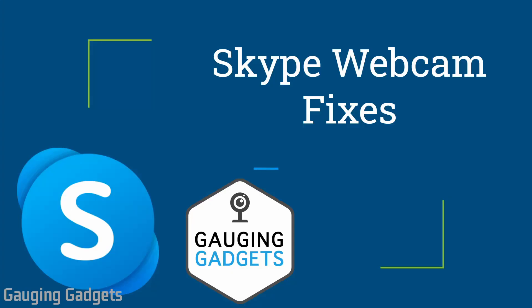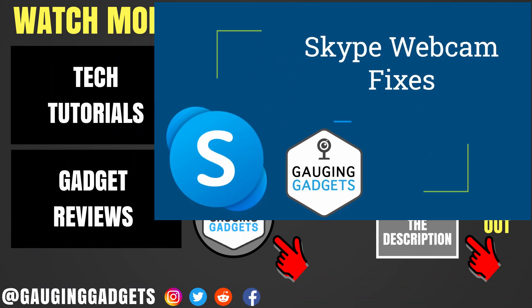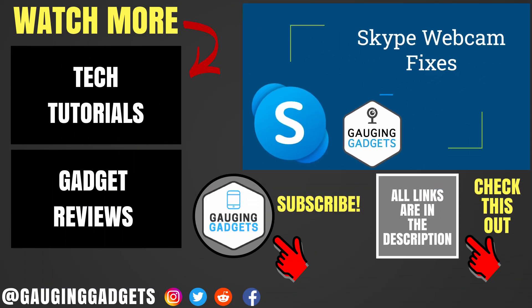Those are three different ways to fix any webcam issues you're having while using Skype. If you have any questions, leave a comment below and I'll get back to you as soon as I can. If you'd like to see more Windows 10 or Skype tutorial videos, check the links in the description. If this video helped you, give it a thumbs up and please consider subscribing to my channel, Gauging Gadgets, for more gadget reviews and tech tutorials. Thank you so much for watching.